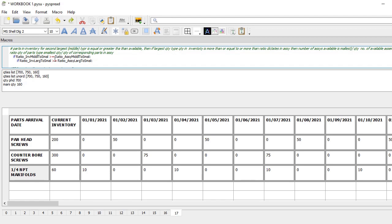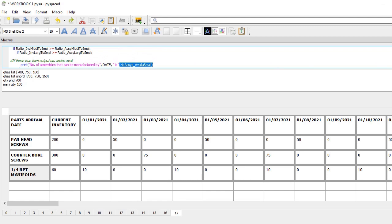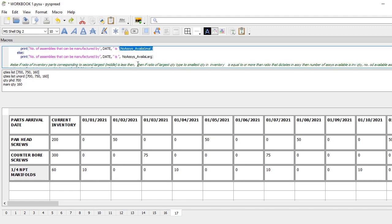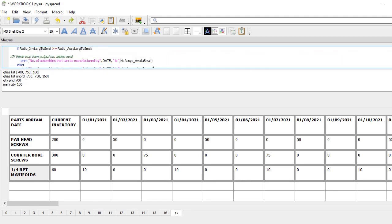If the ratio of middle to small in inventory is greater than or equal to the ratio of middle to small in the assembly, then — if the ratio of large to small in inventory is also greater than or equal to the large-to-small assembly ratio — then the number of assemblies that can be built is the ratio of small inventory to small assembly. If that condition is not met, then it's the ratio of the large quantities comparing inventory to small.